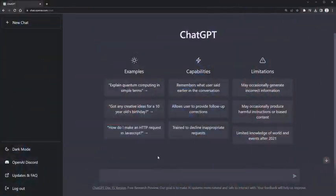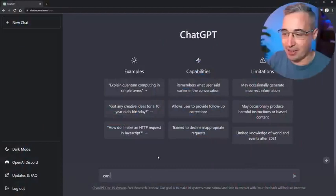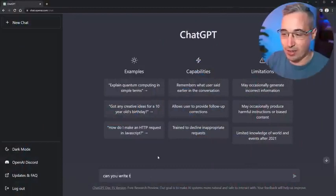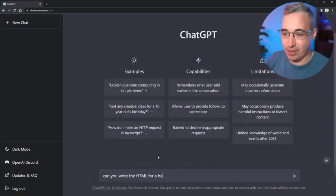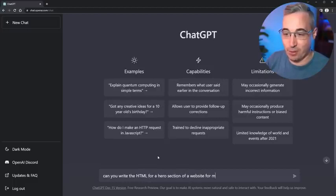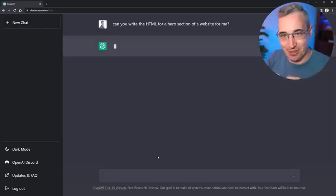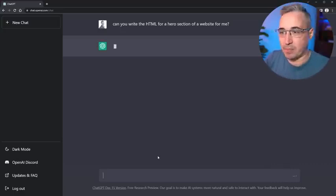Let's start off by saying, can you write the HTML for a hero section of a website for me? Let's see first what HTML it outputs here.